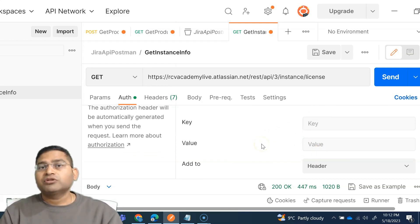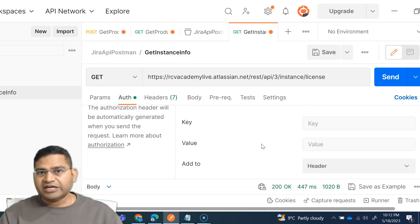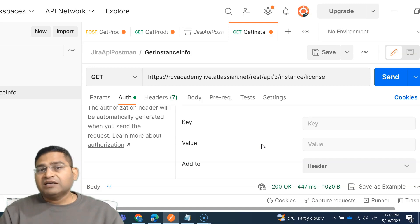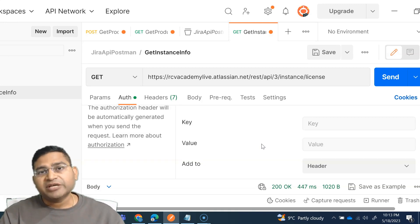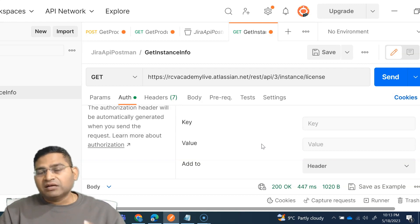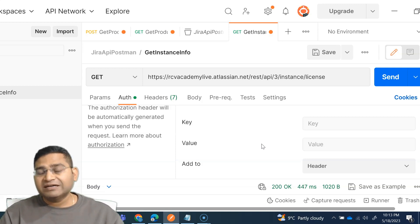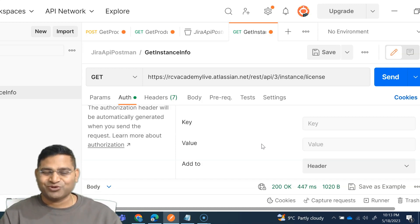That's all about authorization for the Jira API and authorization in general when doing API testing. In the next video, I'll explain step by step how to sign up for a Jira account and create your API token so we can start working with real-time Jira APIs to learn API testing using Postman. I hope it was helpful — thank you very much for watching.